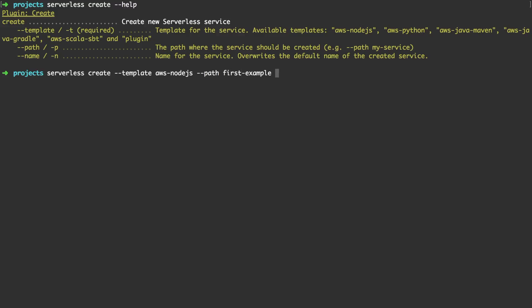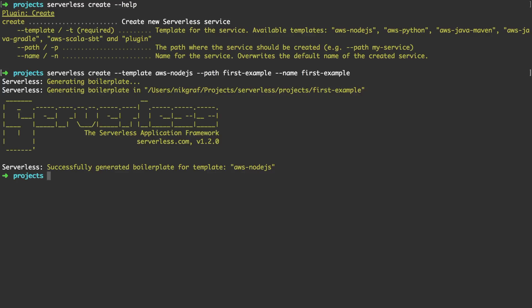The second one is path which allows you to specify where the service should go on your system. And the third one is the name. Running this command just created a service for us.